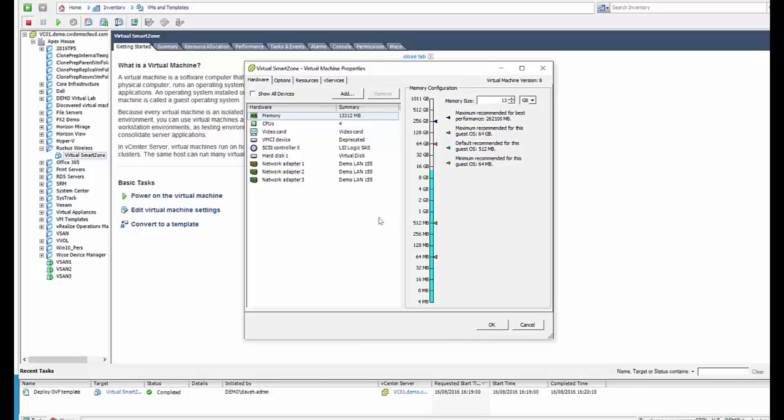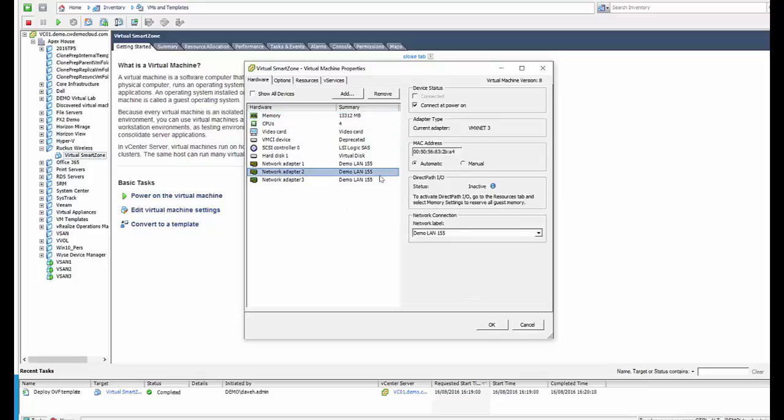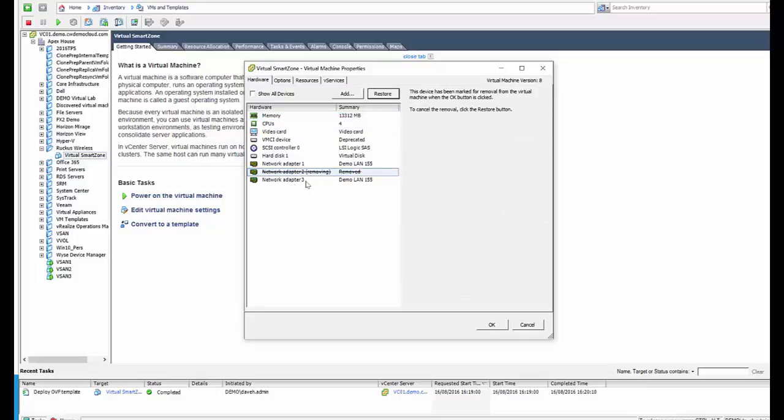So what we recommend for all our customers, if you are having any issues, is make sure you remove two of the network adapters, and also we want to make sure that network adapter's on the right demo LAN.